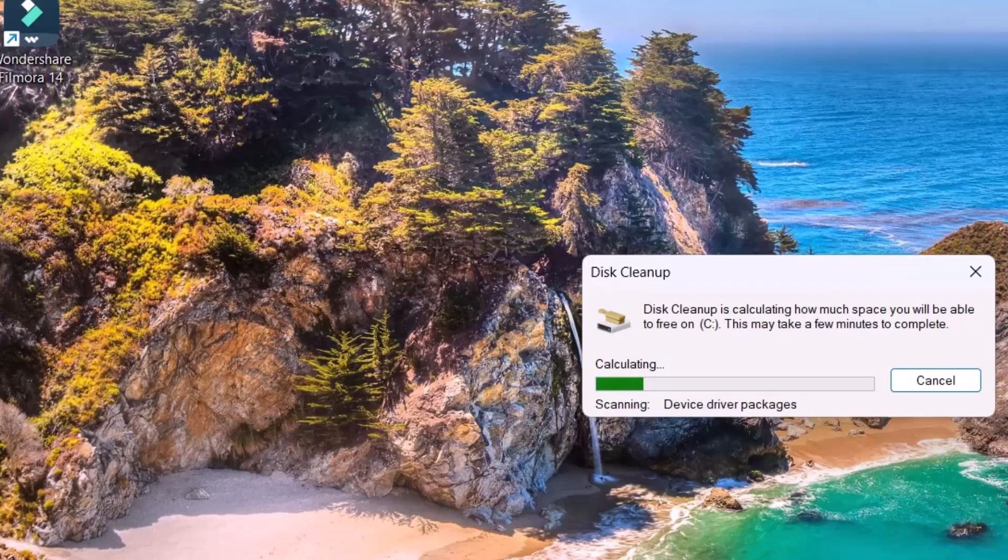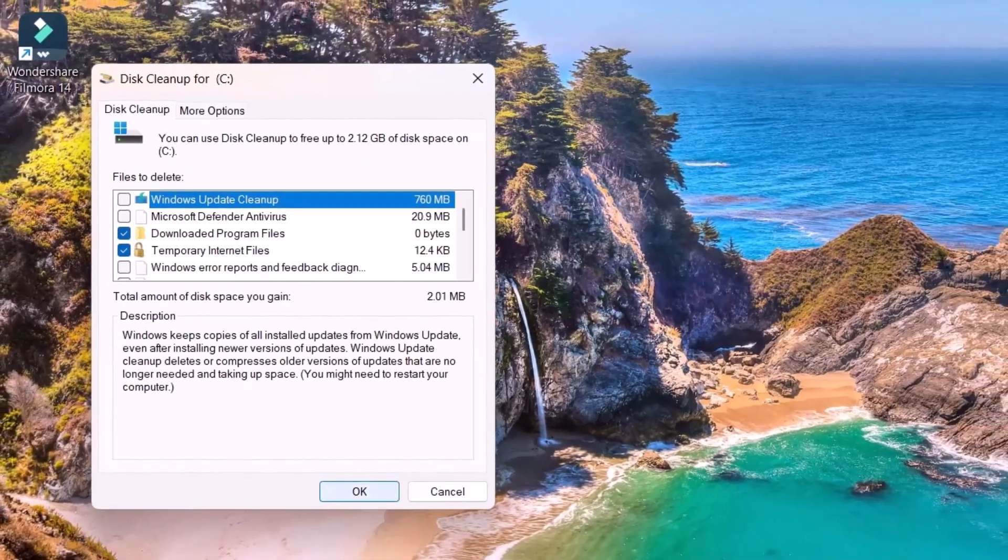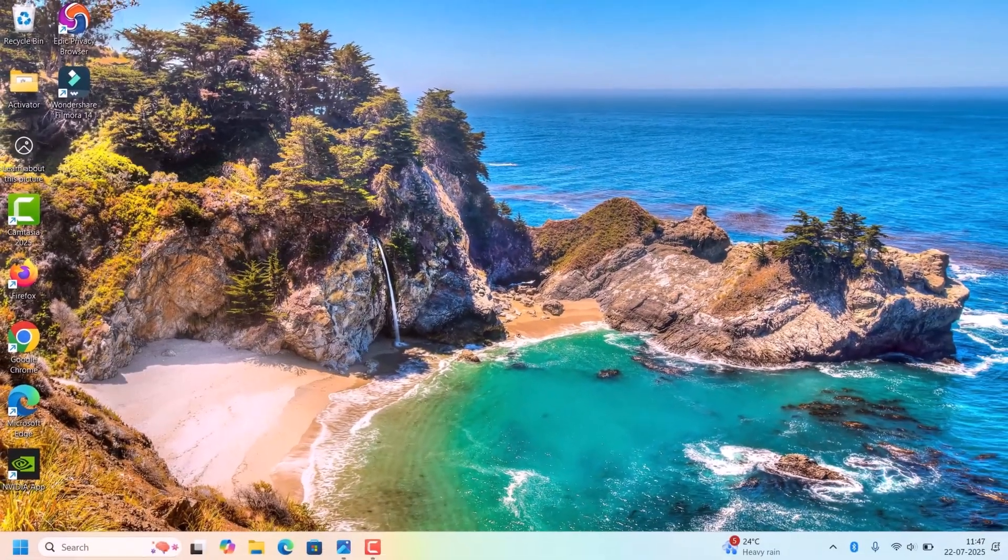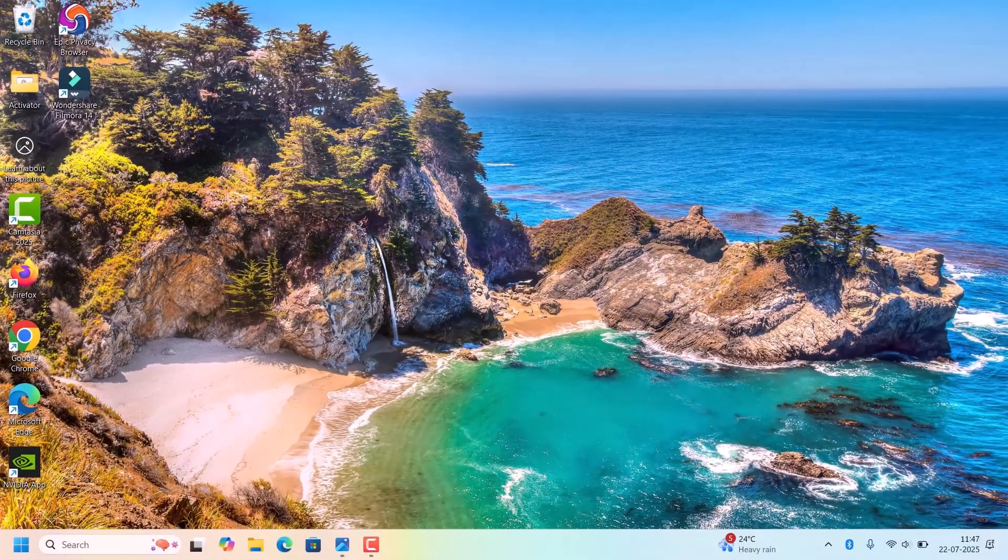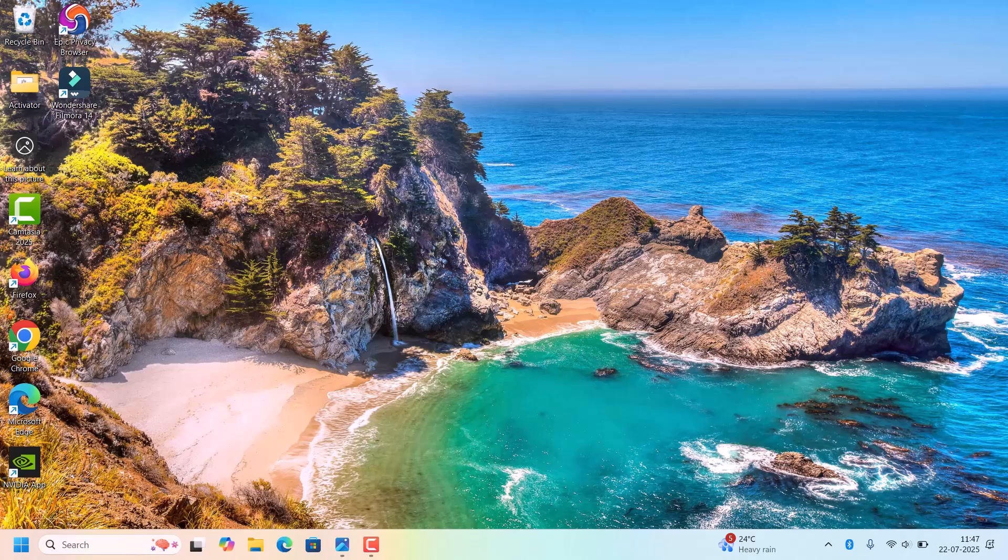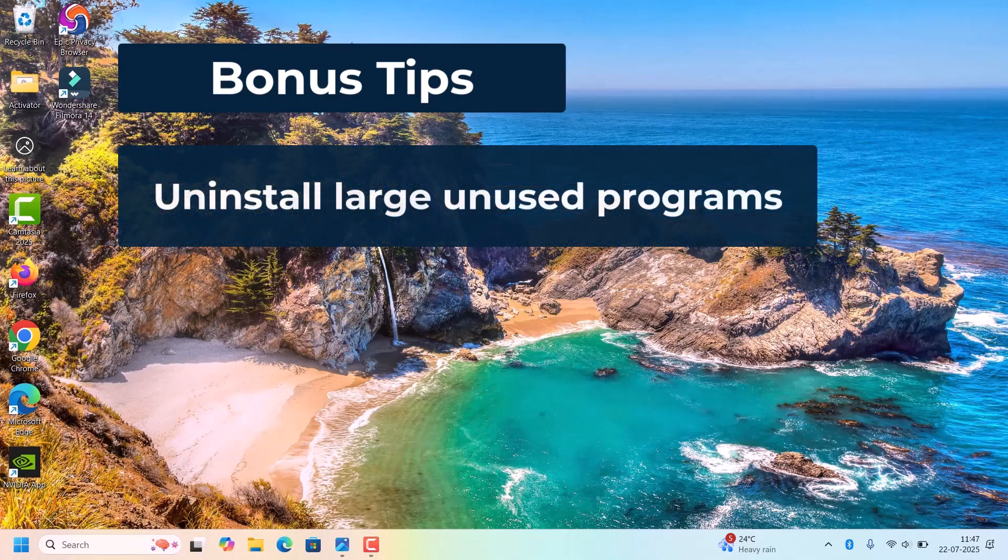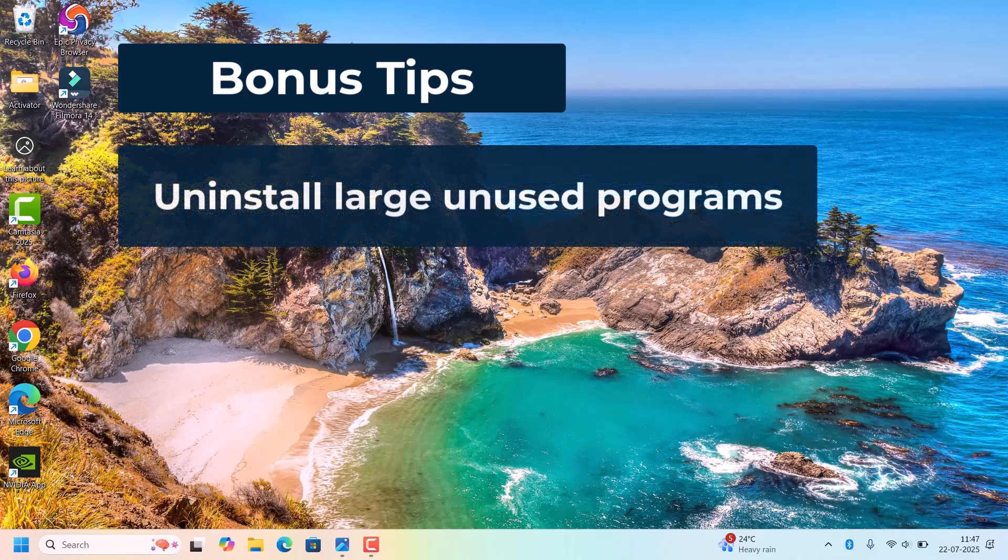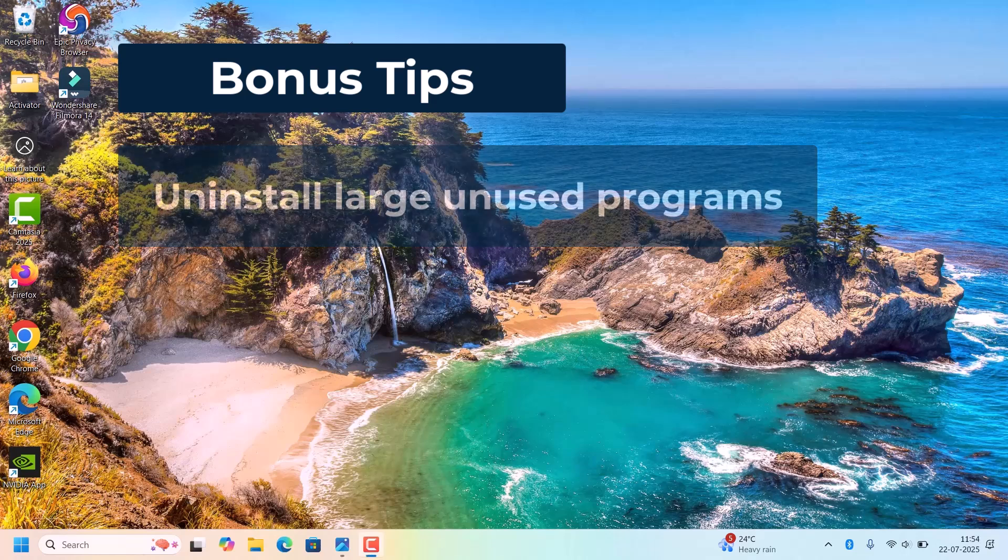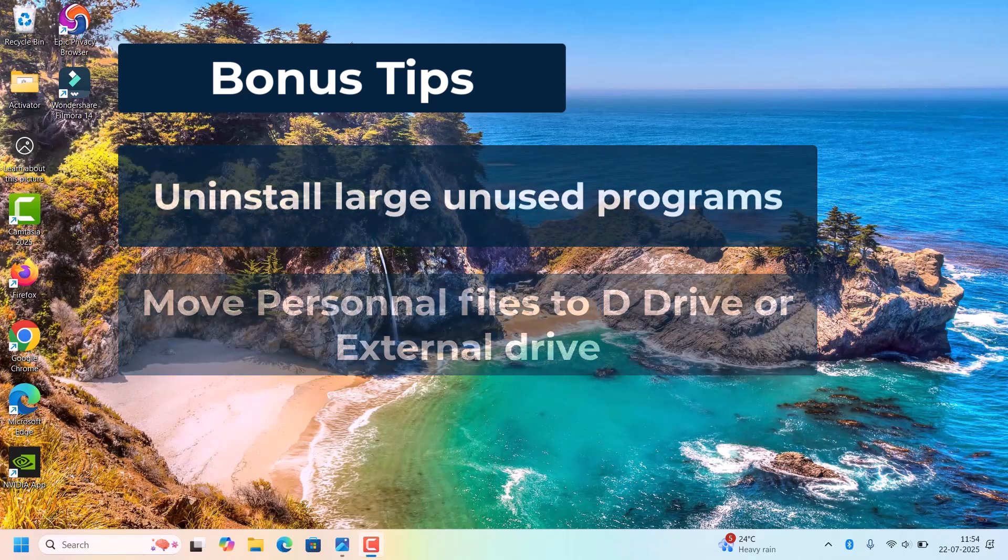It will delete any older Windows files available in the C drive. This will clear those files from the C drive. Done, then click OK. After this, your C drive space will increase. Some bonus tips are: if unused programs are there, just uninstall those programs.